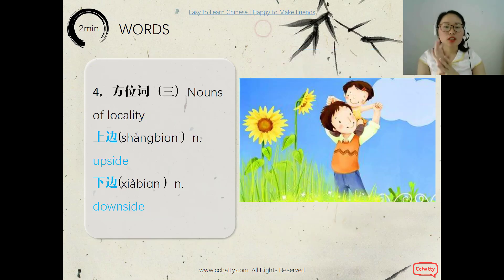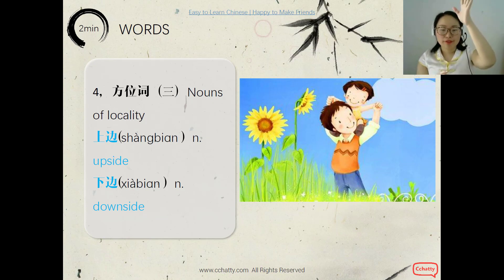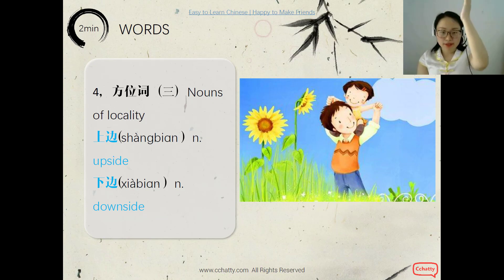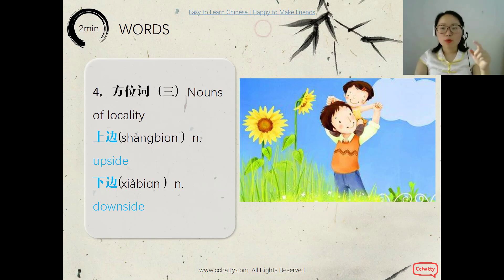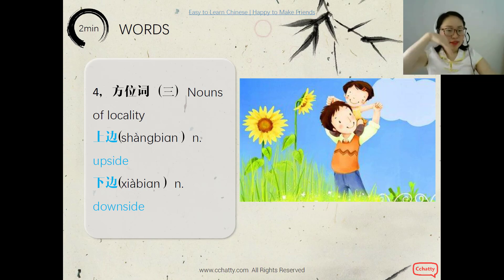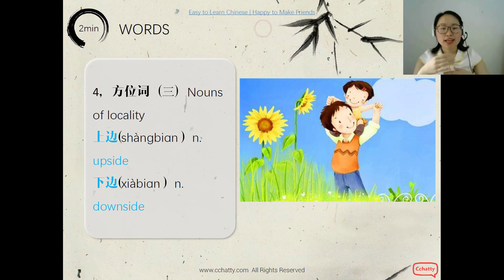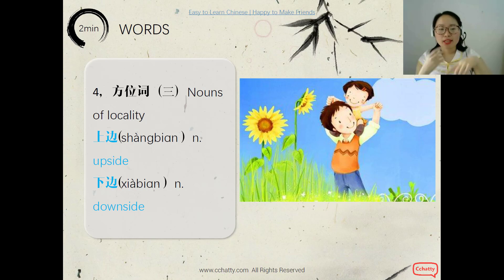Also nouns of locality: upside or above — 上边; and downside or below — 下边. You can see the characters 上边 and 下边 — the characters are very interesting.